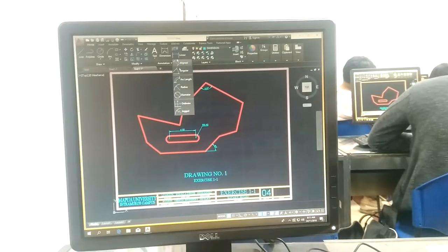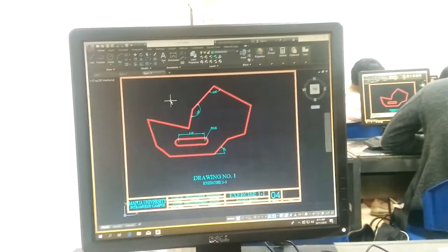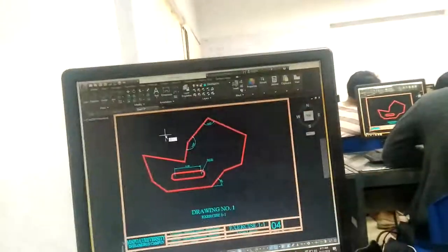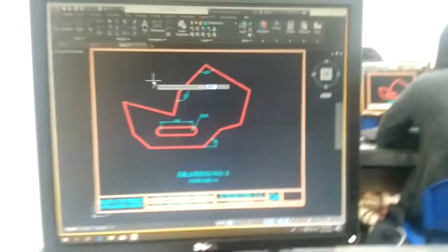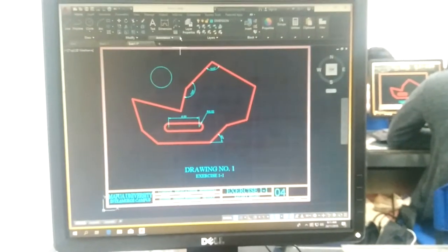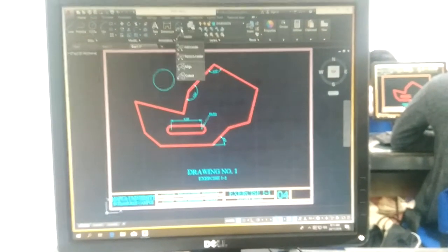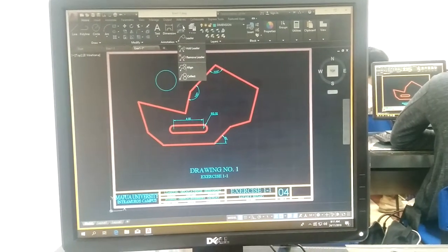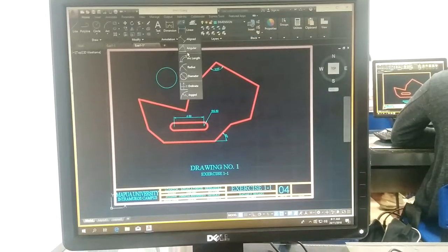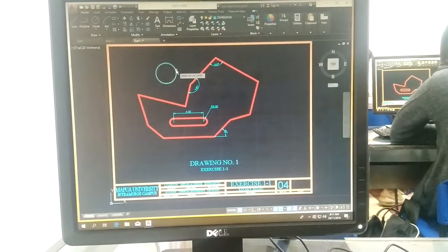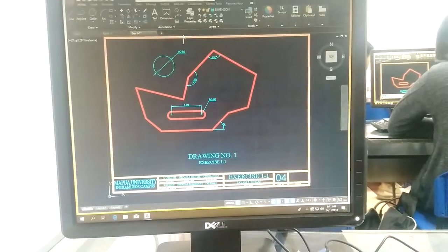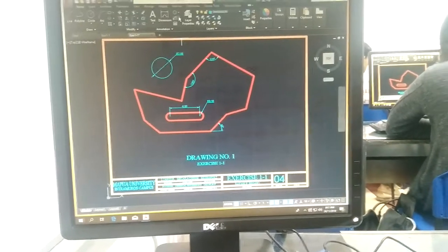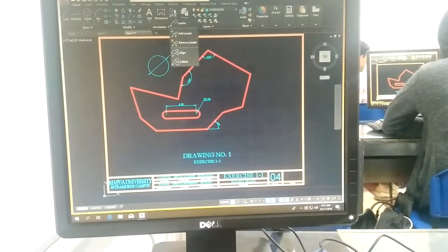Next is diameter. Diameter is used for a circle. I believe we are 0.5 mm.